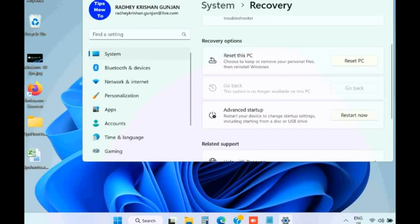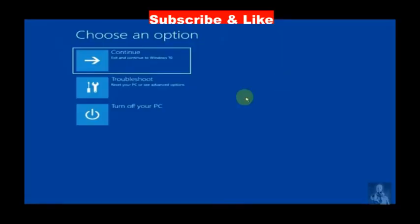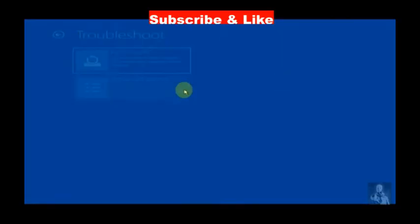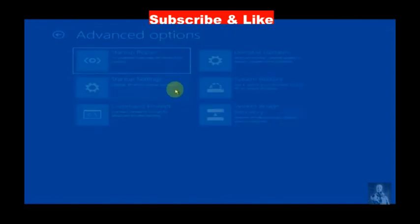Your Windows will now boot in and open in advanced startup mode. Here click on troubleshoot, advanced options, and choose startup settings.